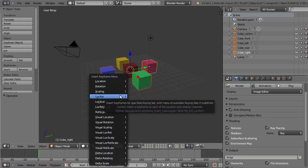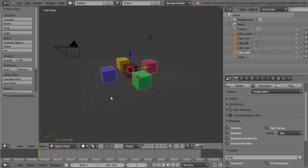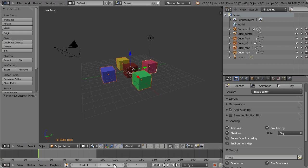From there, press I on the keyboard and insert keyframe for location and rotation. Notice we're already on frame 1. Now set the end of the animation to 90 frames.